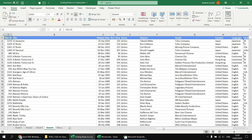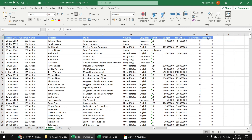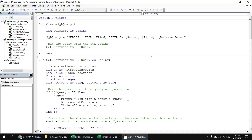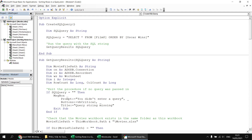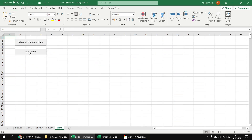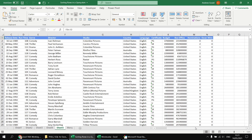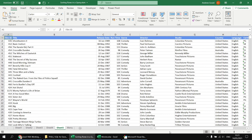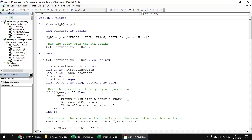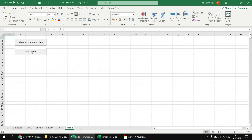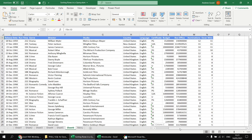Next I'd like to change the sort order to base it on the Oscar wins column and see films with the most Oscars at the top. Heading back to the Visual Basic Editor, I exchange the existing ORDER BY columns for the single [Oscar wins] column. Running the query shows films sorted in ascending order of Oscar wins — the least successful ones appear at the top. To fix this I add DESC for descending after the column name outside the square brackets, and now the most successful films appear at the top.